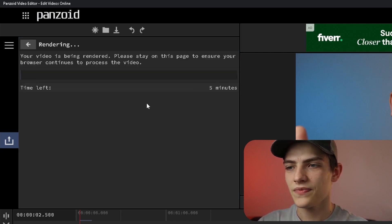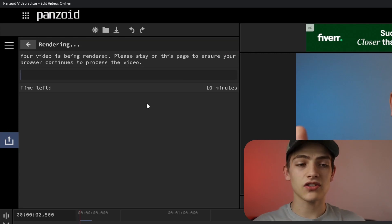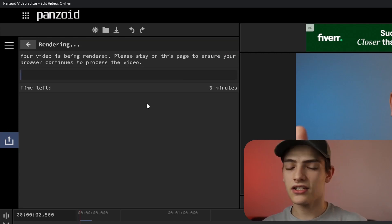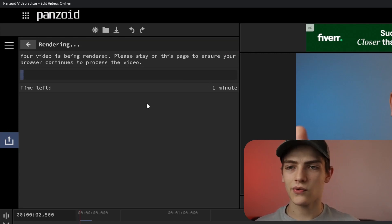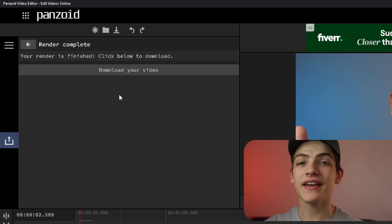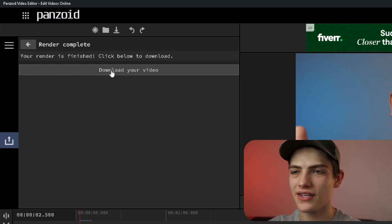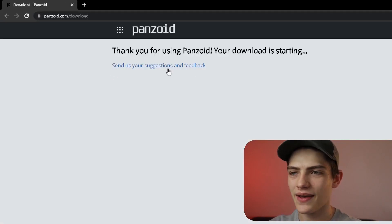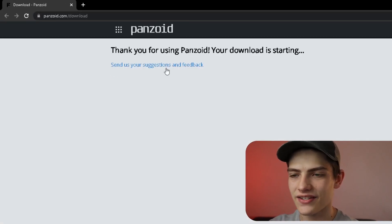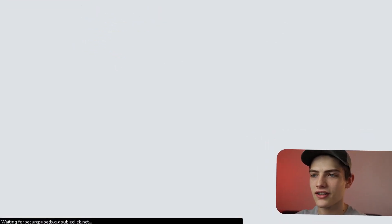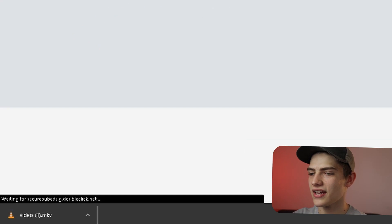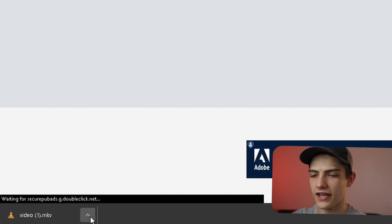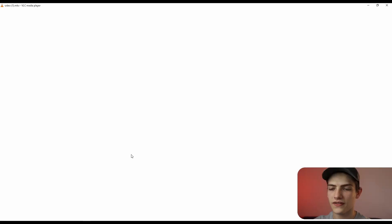I'm going to press start. It should calculate and do everything else. Now that it's finished doing its render, you can press download your video. It'll open up a new tab and it's going to pop up a download for you. I'm going to press open on this.